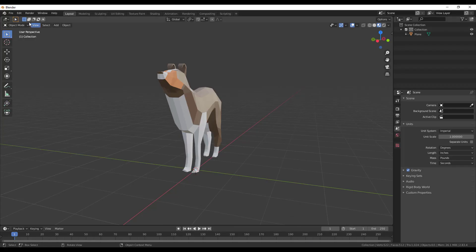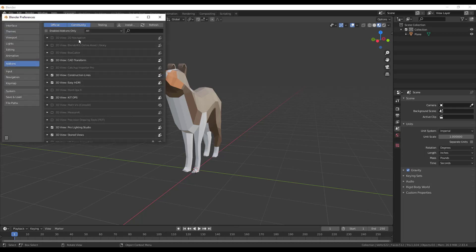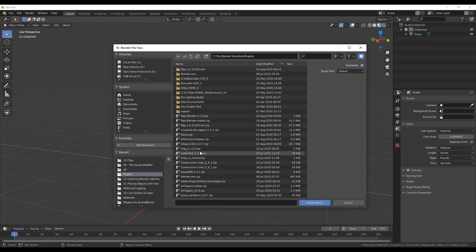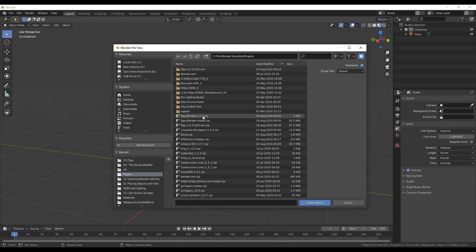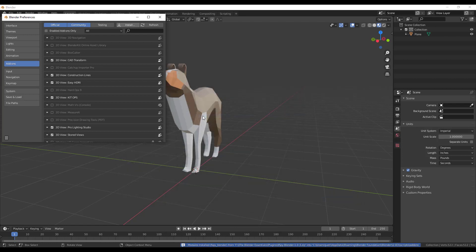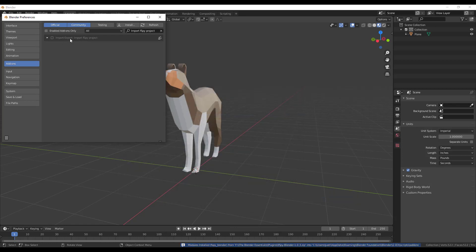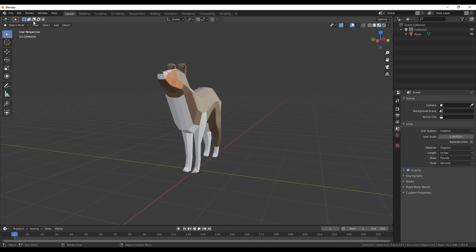Now we're going to install that inside of Blender. Go to Edit > Preferences and install that zip file — look for the fSpy-Blender 1.0.3 file you downloaded. When you double-click on it, 'Import fSpy Project' will show up in the add-ons list and you can enable it. As soon as you've enabled this, you can now import the fSpy file.